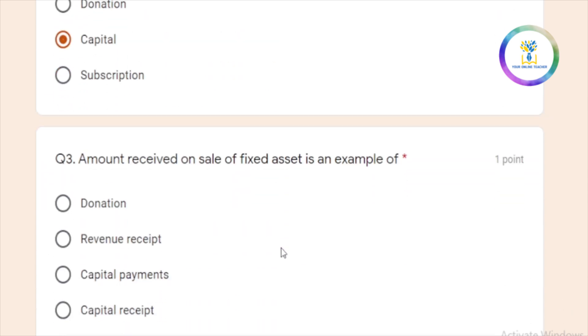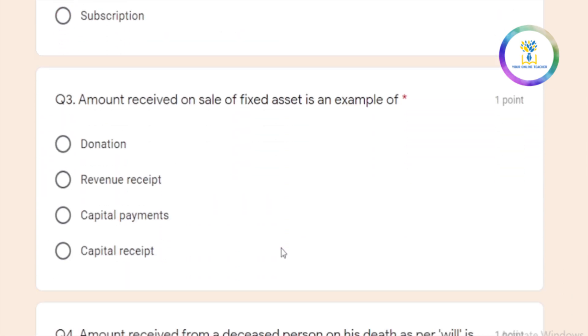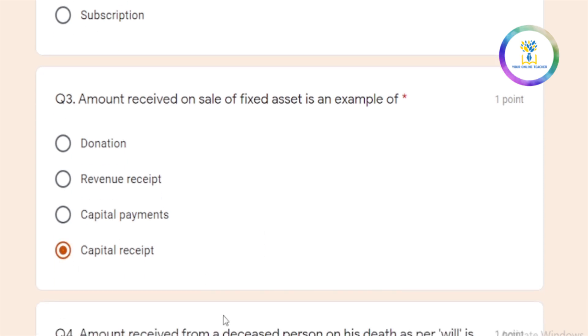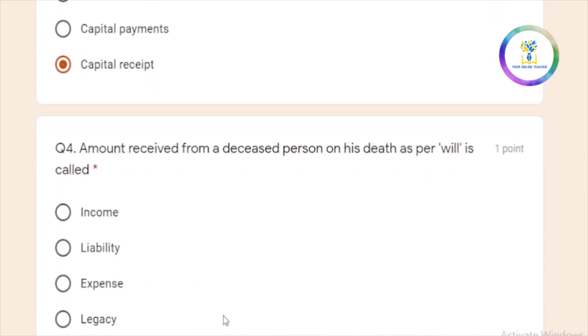Next question. Amount received on sale of fixed asset. Fixed asset is called amount. What is the answer? Fixed assets are related to capital nature. If we get the asset, that is the capital received. If we sell the asset, that is the capital payment. So this is the capital receipt.